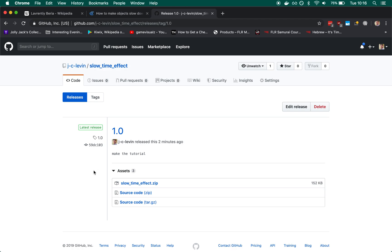As always, you'll find a link in the description below where you can download all the scenes that I'm about to show you.